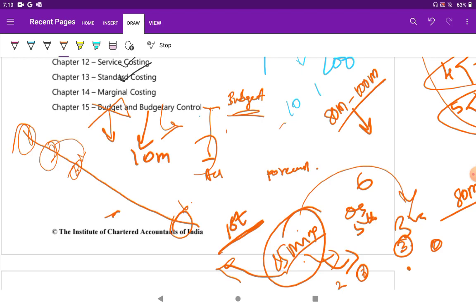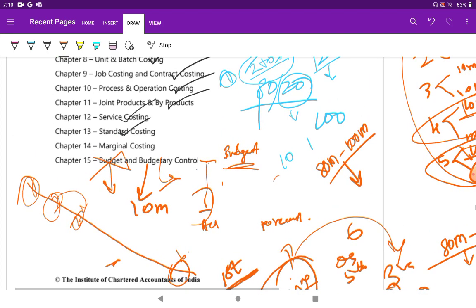Don't waste time on the first question. Use those 15 minutes really seriously and figure out what you will attempt and what you will not attempt. This is what I did to score exemption in the examination.